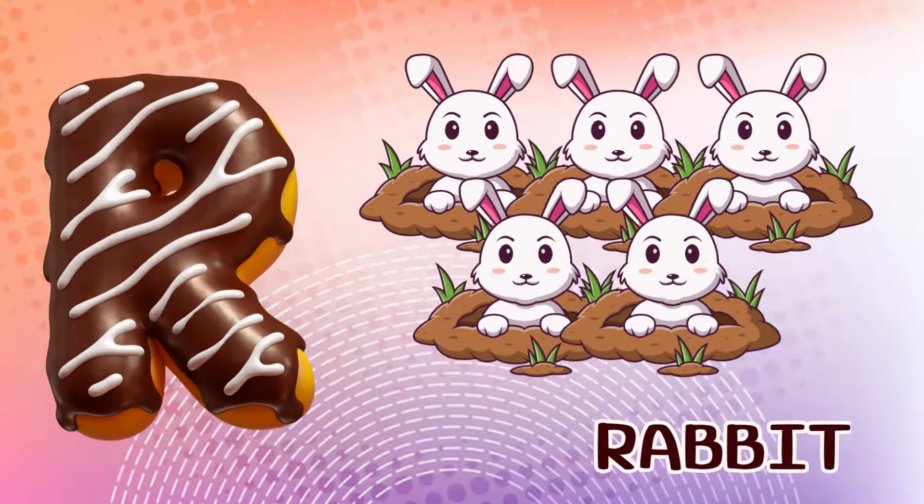M is for mat, m-m-mat. N is for net, n-n-net. O is for orange, o-o-orange. P is for pet, p-p-pet.